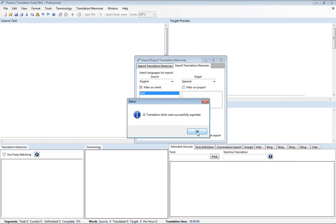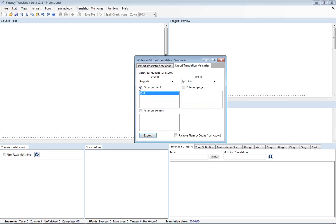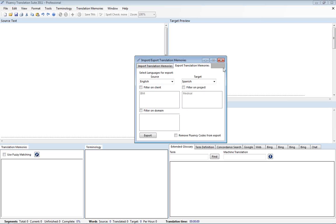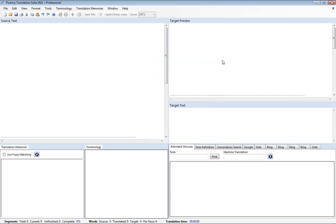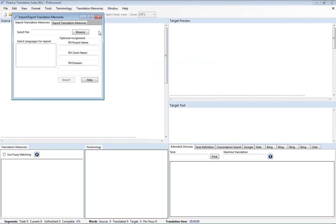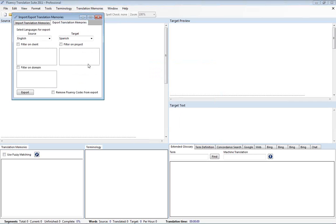And we'll grab only the ones that match that filter. We can also apply additional filters such as project and domain to provide a subset of the overall translation memories.